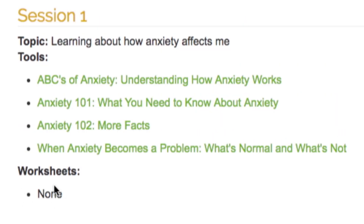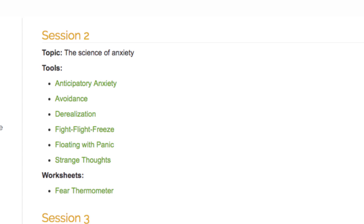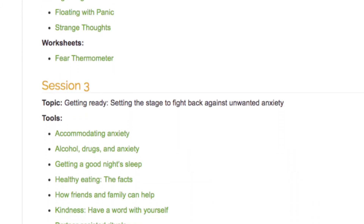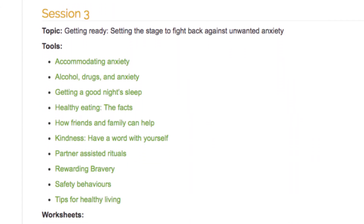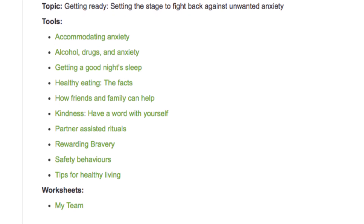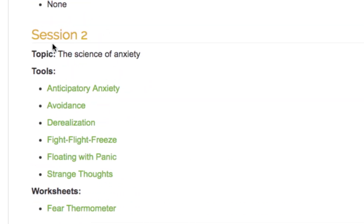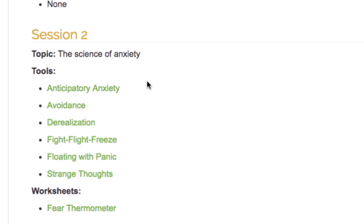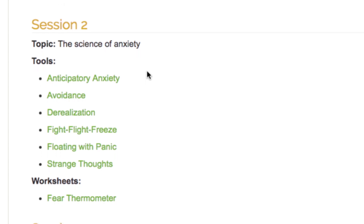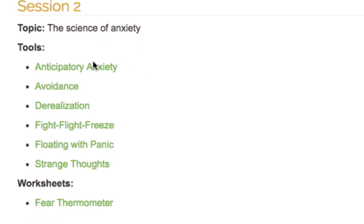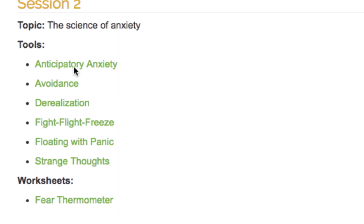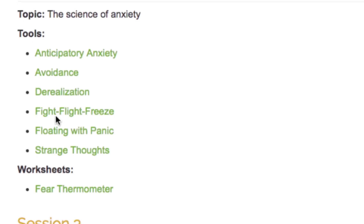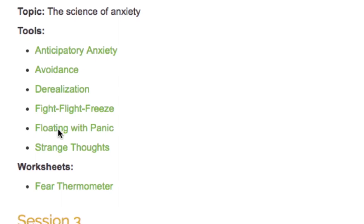In Session 1, there are no worksheets, whereas in other sessions there will be worksheets you can use to further your learning of the various skills. This will vary session to session. In Session 2, you will learn about the science behind anxiety and what happens in the brain and body when we are anxious. Material outlined in the following sections will offer plenty of information to help you meet the section objective of becoming an expert on anxiety.